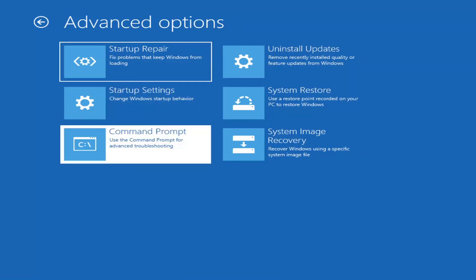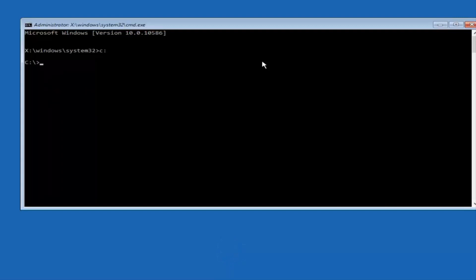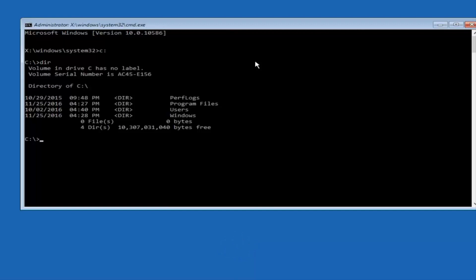Select Command Prompt — Use the command prompt for advanced troubleshooting. At this point, type the letter C on your keyboard, or whatever your main hard drive is labeled, then colon, and hit Enter. Once done, type 'dir' and hit Enter again. To confirm you're in the correct directory, you should see folders like Program Files, Users, Windows, and PerfLogs. If not, try different drive letters until you find the correct one — in most cases it should be the C drive.